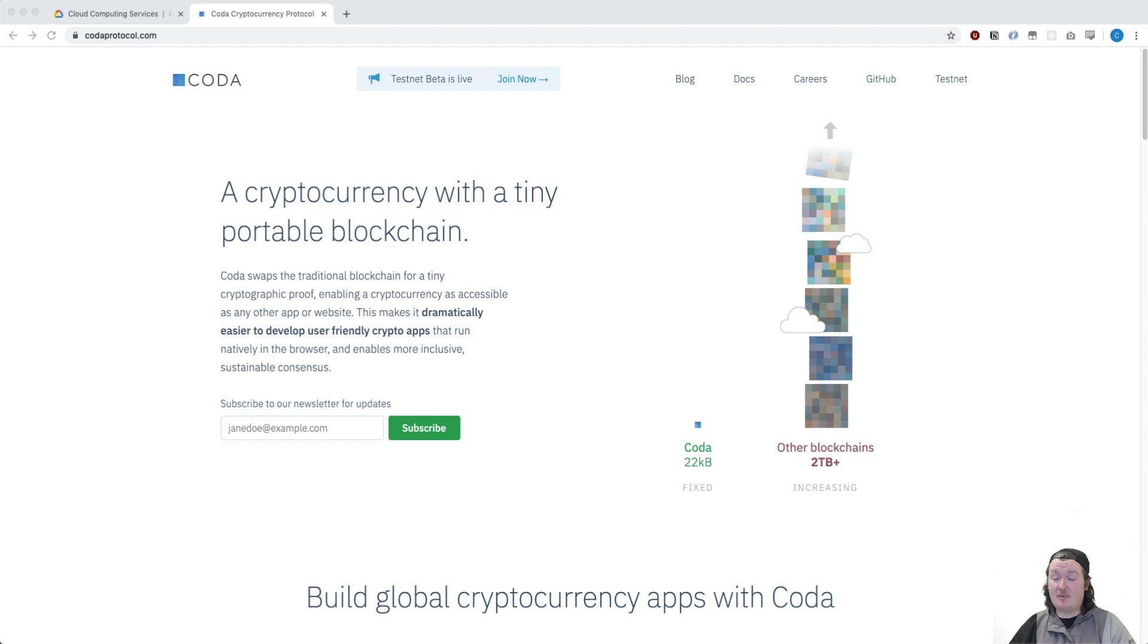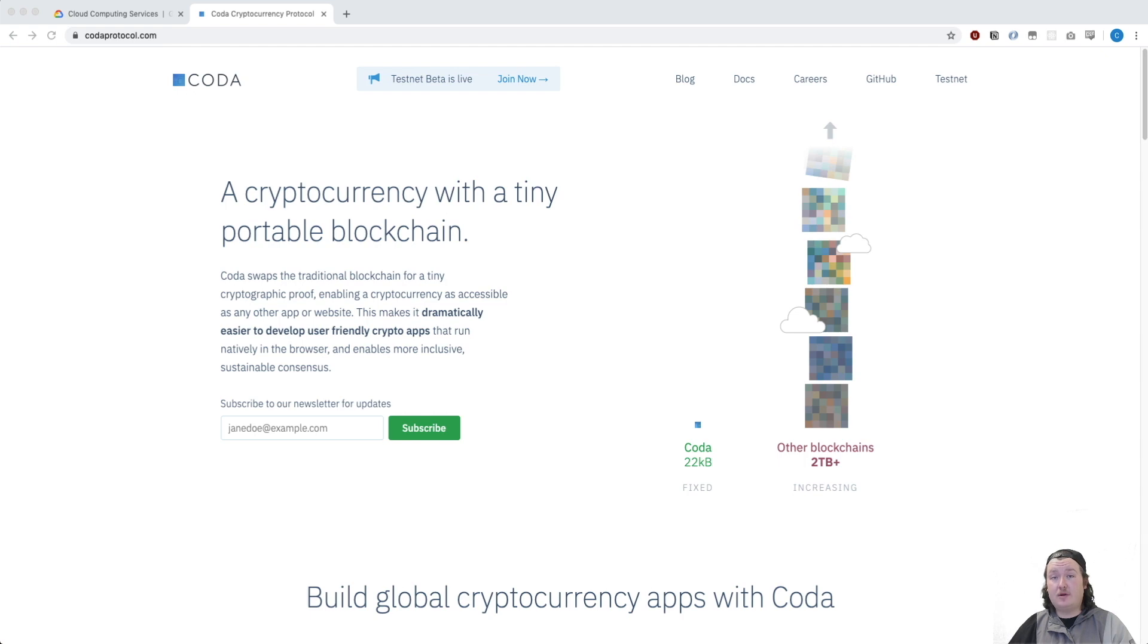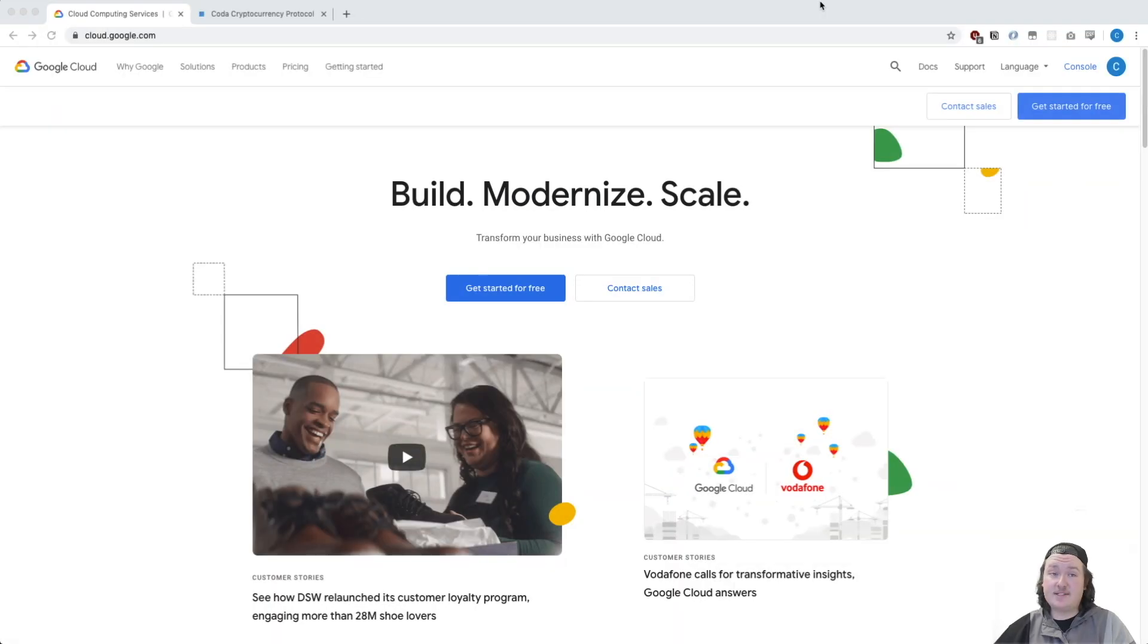Hi there. My name is Connor. I'm a Reliability Engineer at O1 Labs where we're developing the Coda Protocol. Today I'm going to show you how to set up a Coda Daemon on Google Cloud. There's a free trial. It's really easy to get set up and if you don't use Google Cloud, don't worry. We'll be releasing more guides in the future. Okay, let's get started.